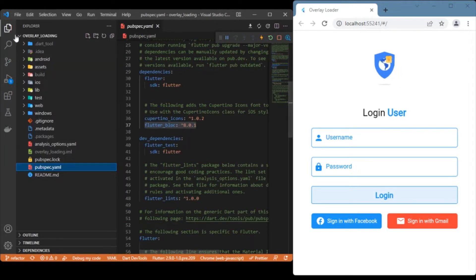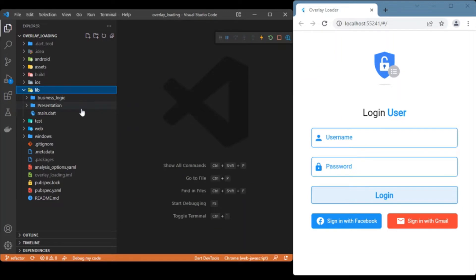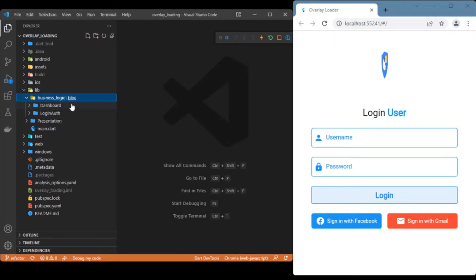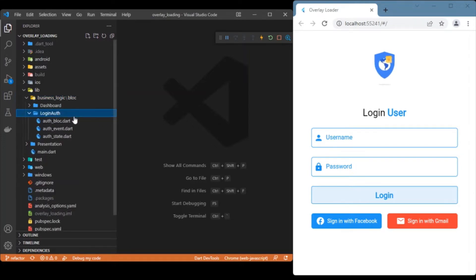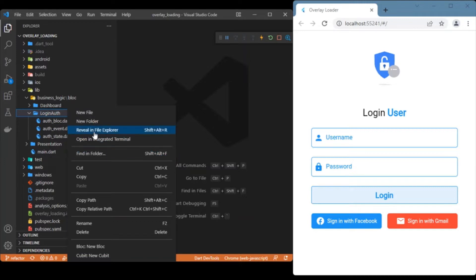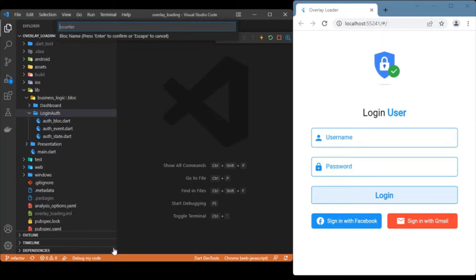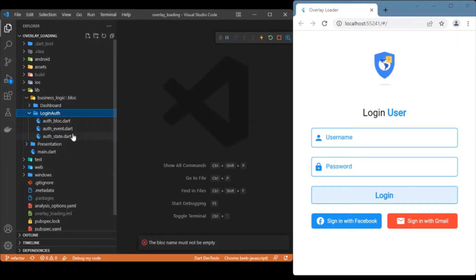Moving to the lib folder, we'll start with the BLoC itself. All the BLoC logic for both the login and dashboard pages is written inside a business logic folder. You can see two folders handling the BLoC for the two separate pages. To create a BLoC for a page, you can right-click on the destination folder and provide a name for the BLoC.